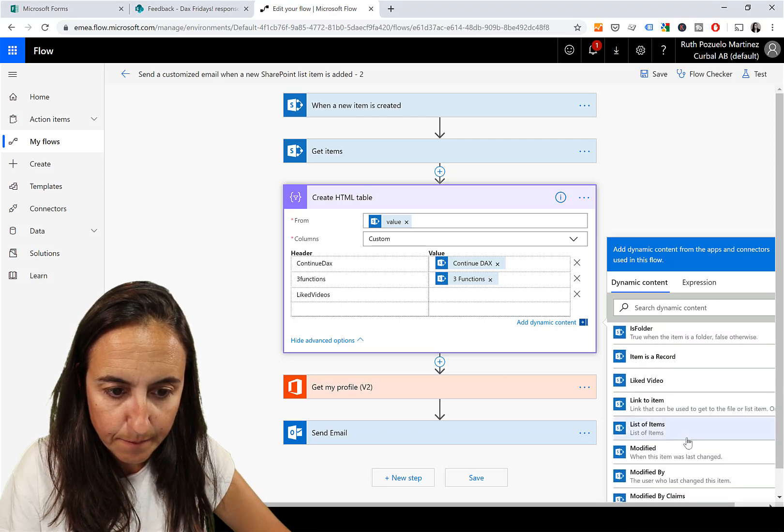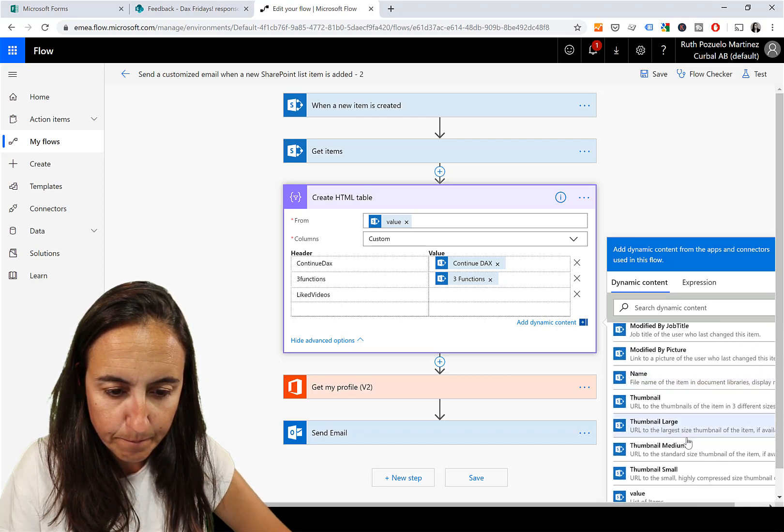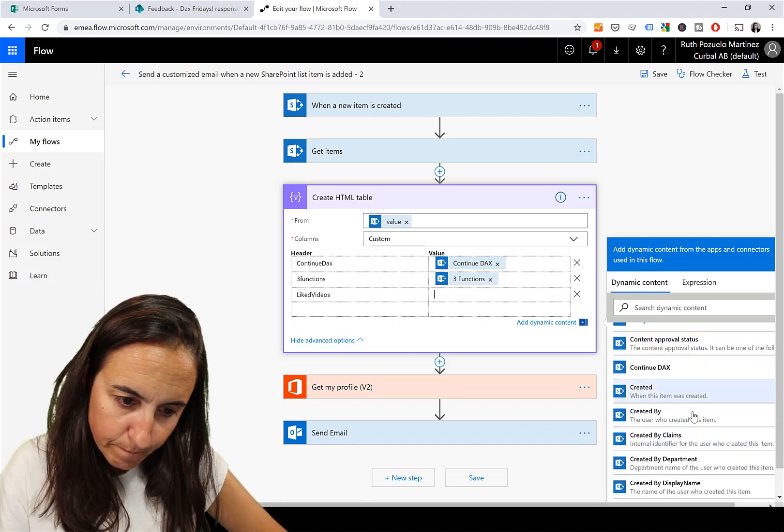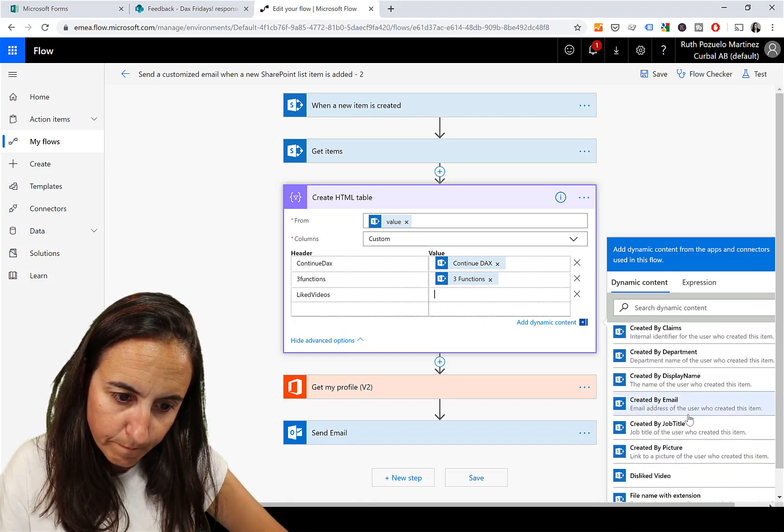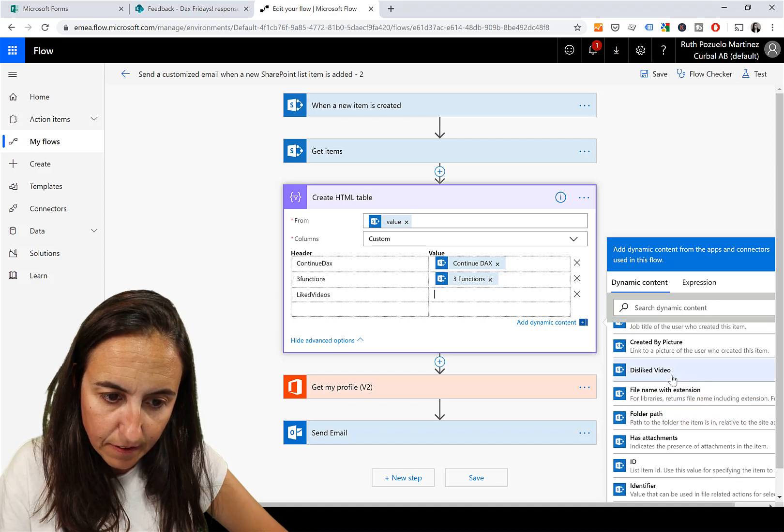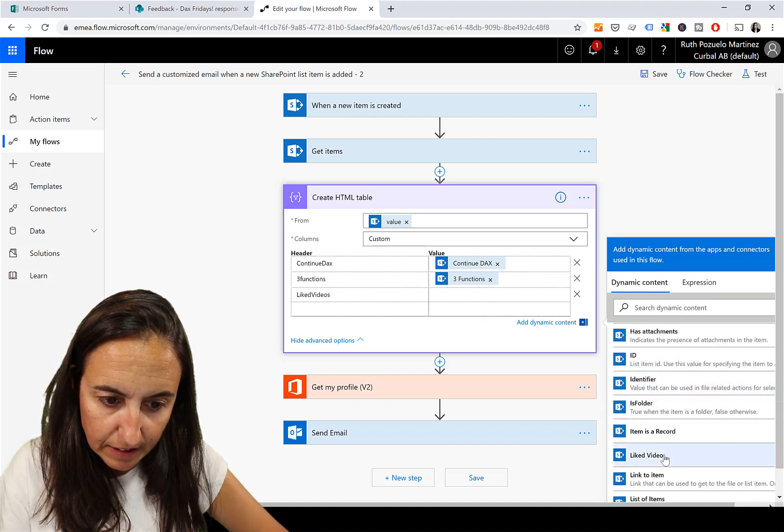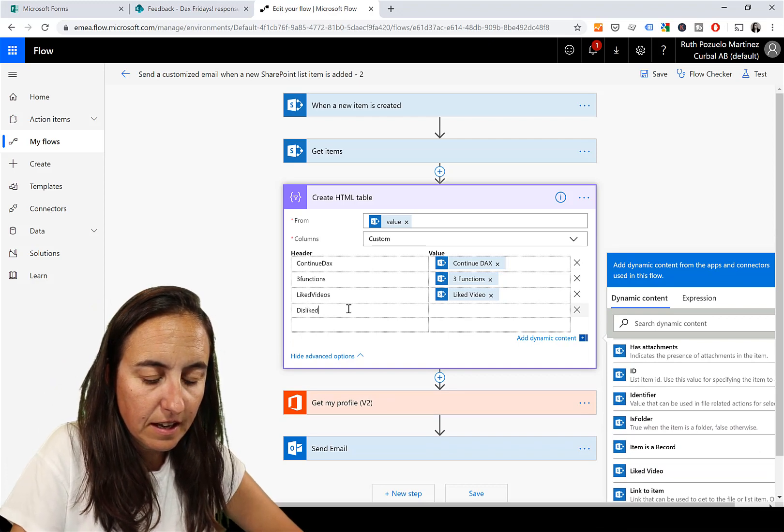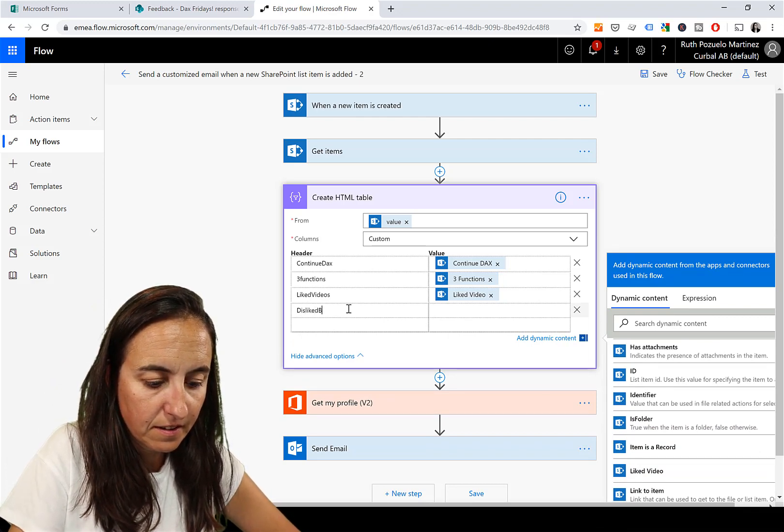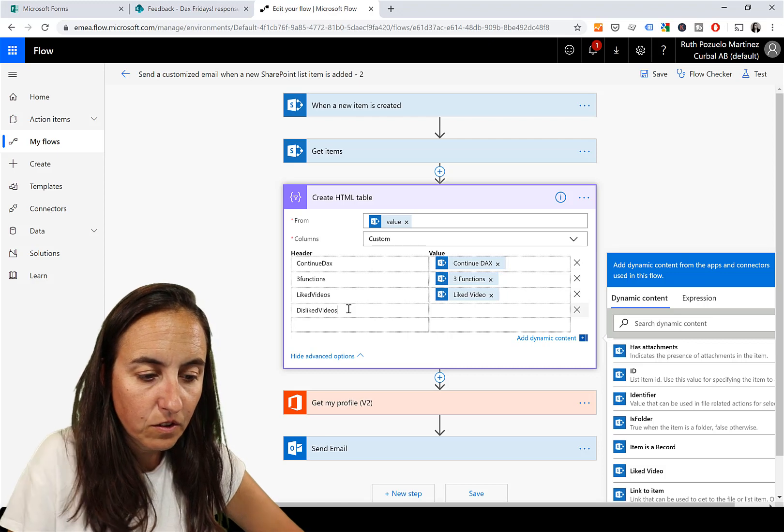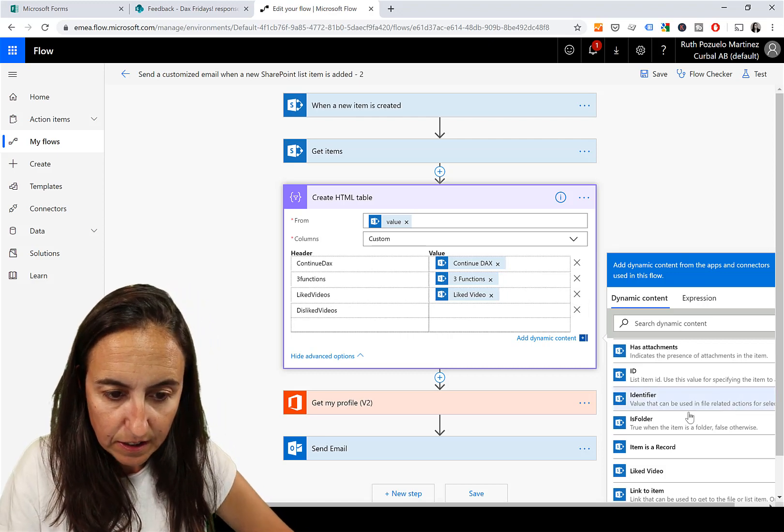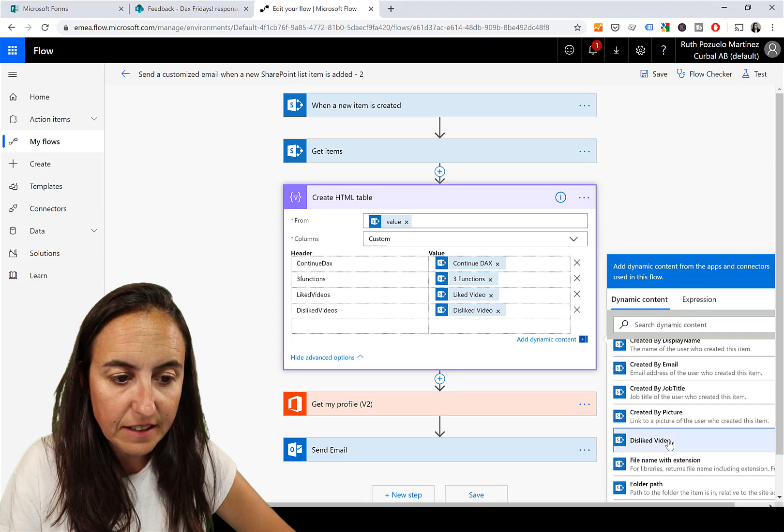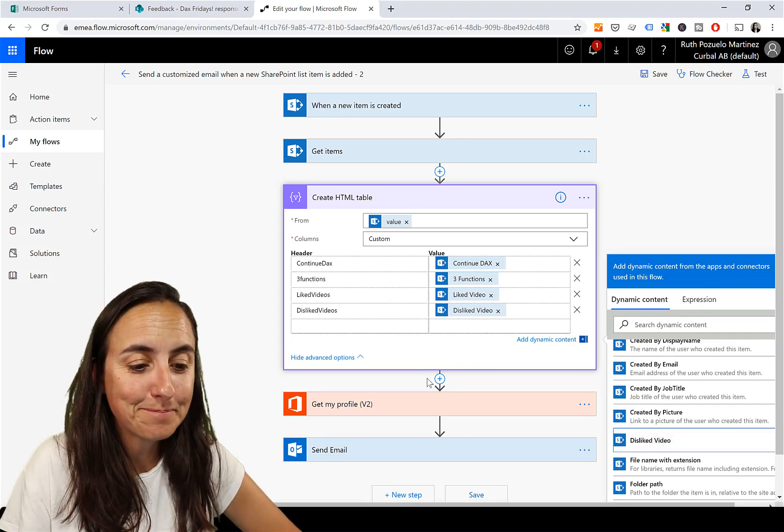We put... what are they? Disliked. Liked Video. And then this, Liked Videos. Here we're going to put Disliked Video.